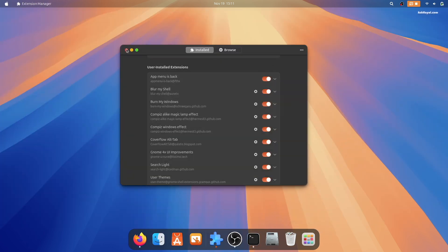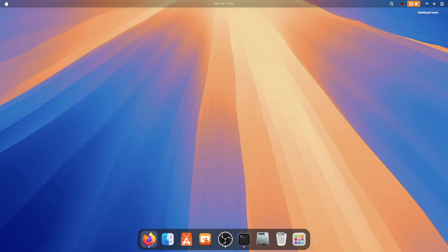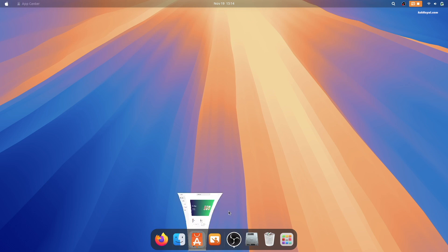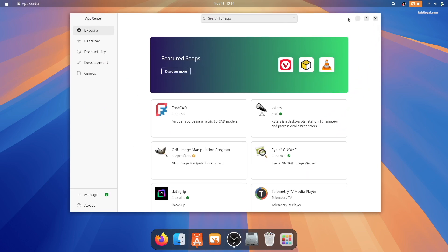Now keep in mind that this theme is not flawless and certain applications installed via the Snap Store or built with GTK4 frameworks may not display the theme as intended.